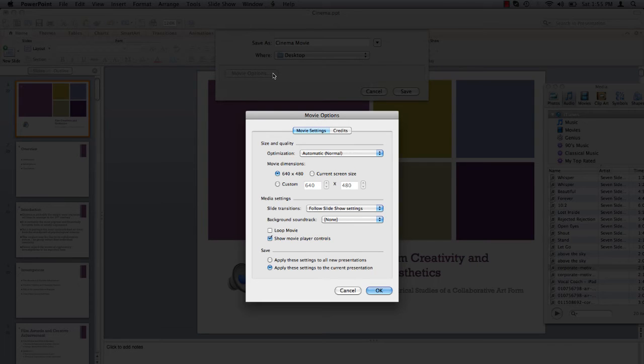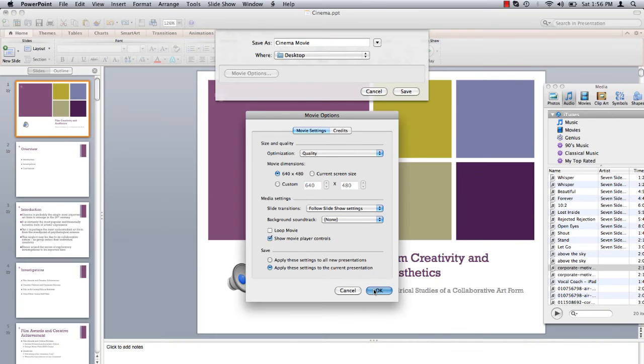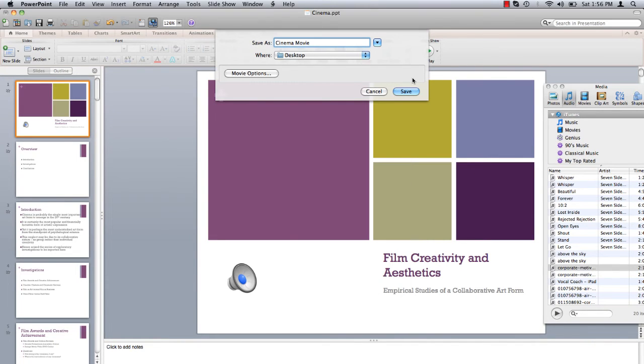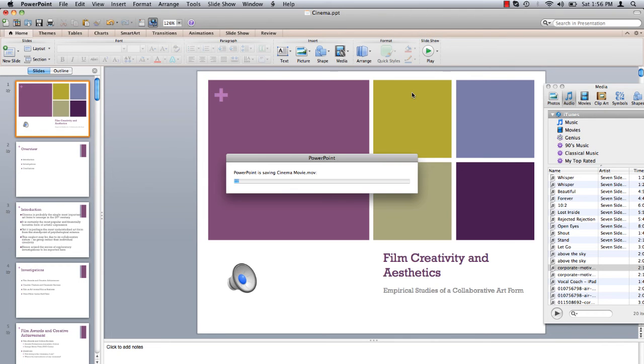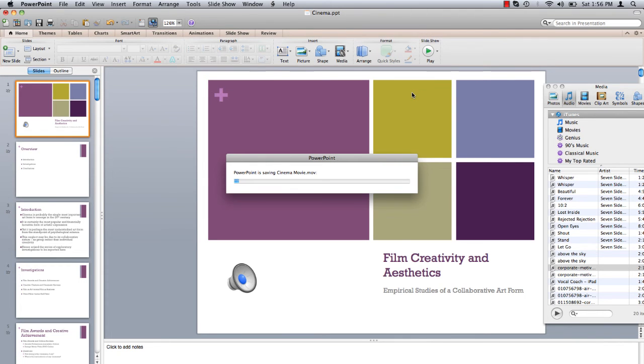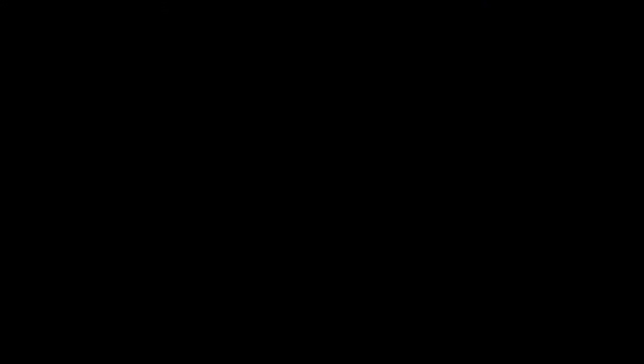Once you've made your desired adjustments, click OK and press Save. PowerPoint gets to work exporting your presentation as a movie.